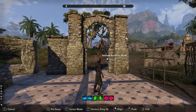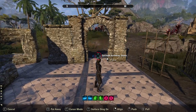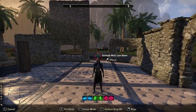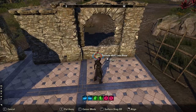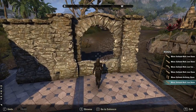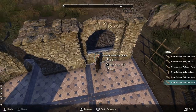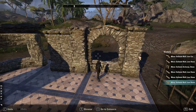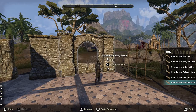Moving on to the archway — you simply get it, place it down however big you want it, then get a solitude wall low stone and put it on the bottom. It fits in perfectly; you just have to maneuver it around to make it look perfect, and you've got a window with an archway.